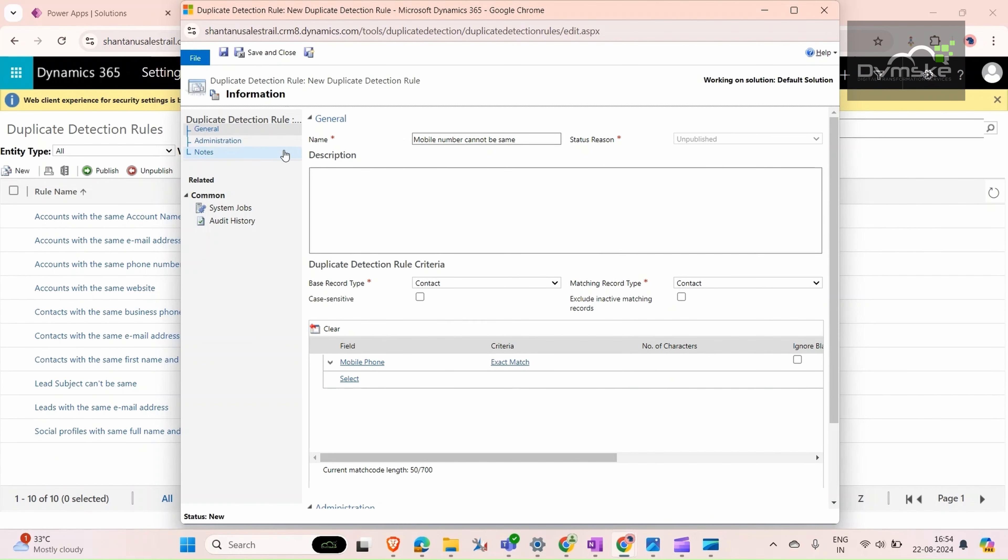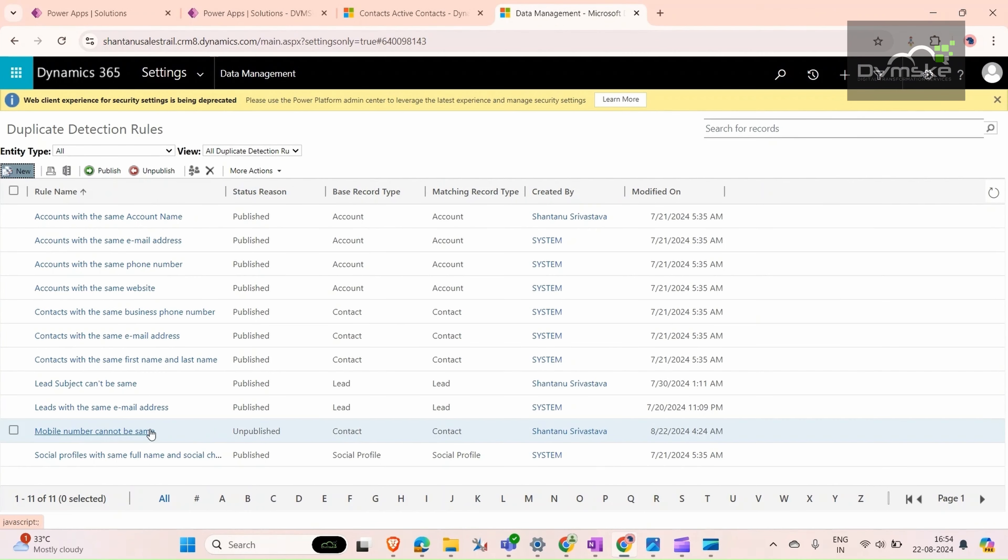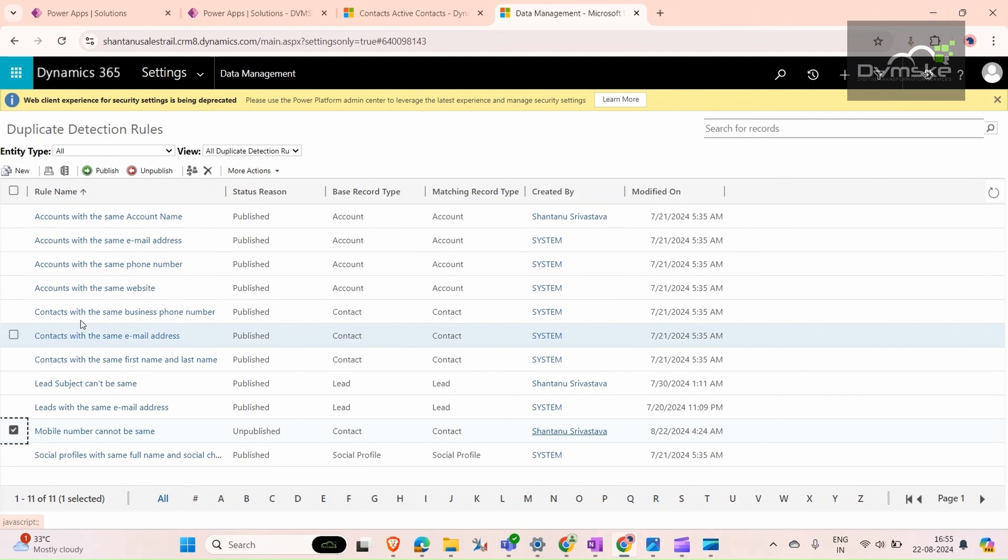Then we click save and close. Now we will go back and publish it.